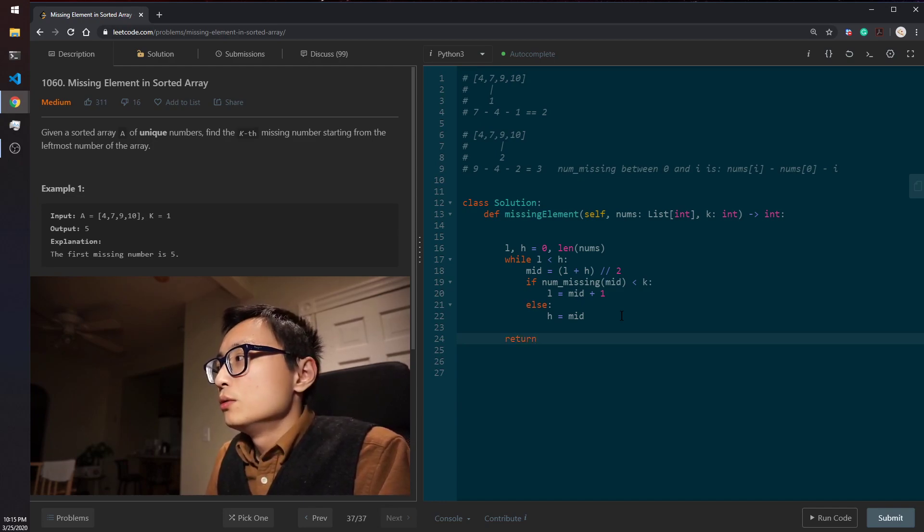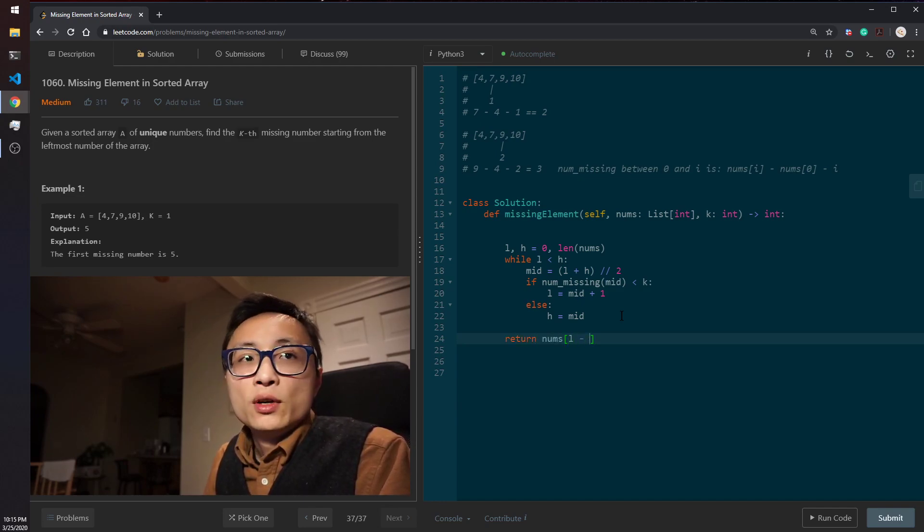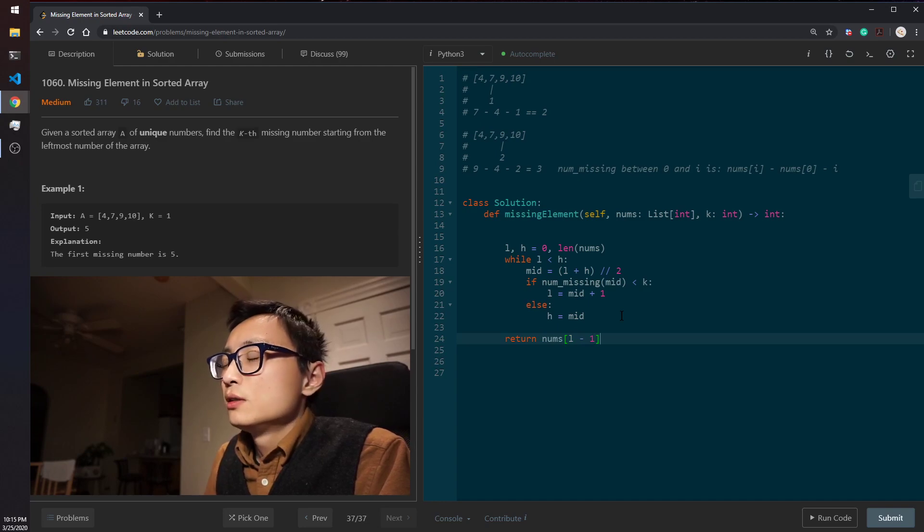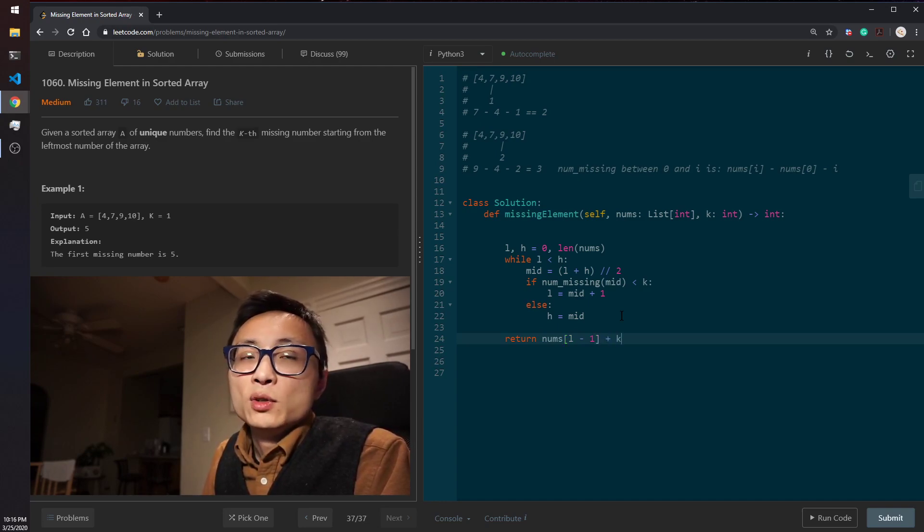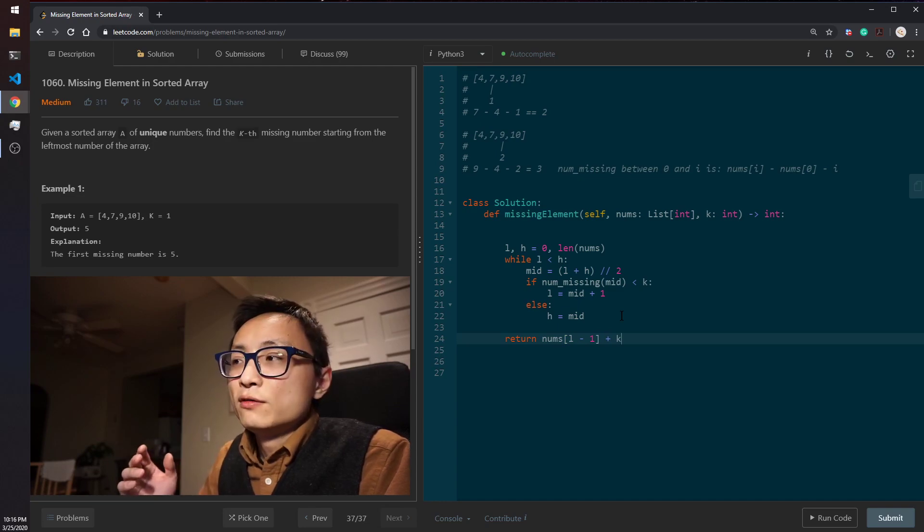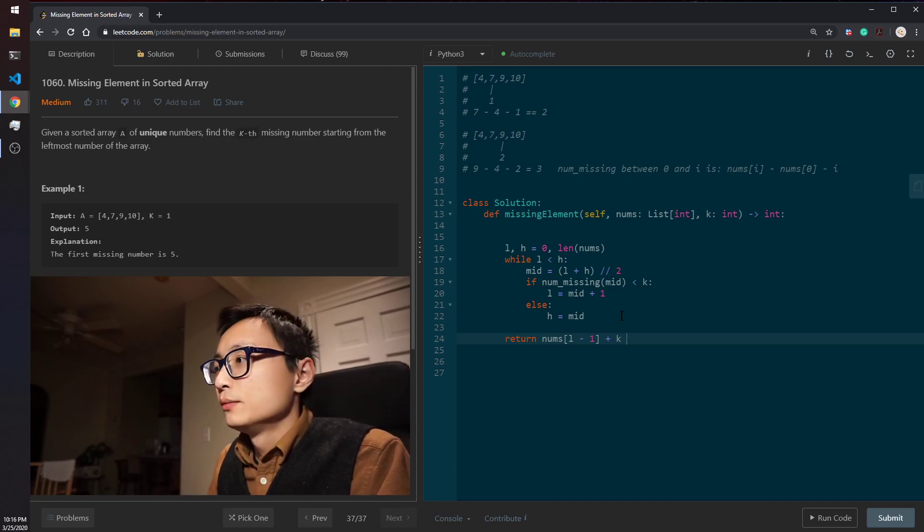And when we find that location, what we can do is take the previous element, previous number, and just add the difference between the number of missing values and the k.